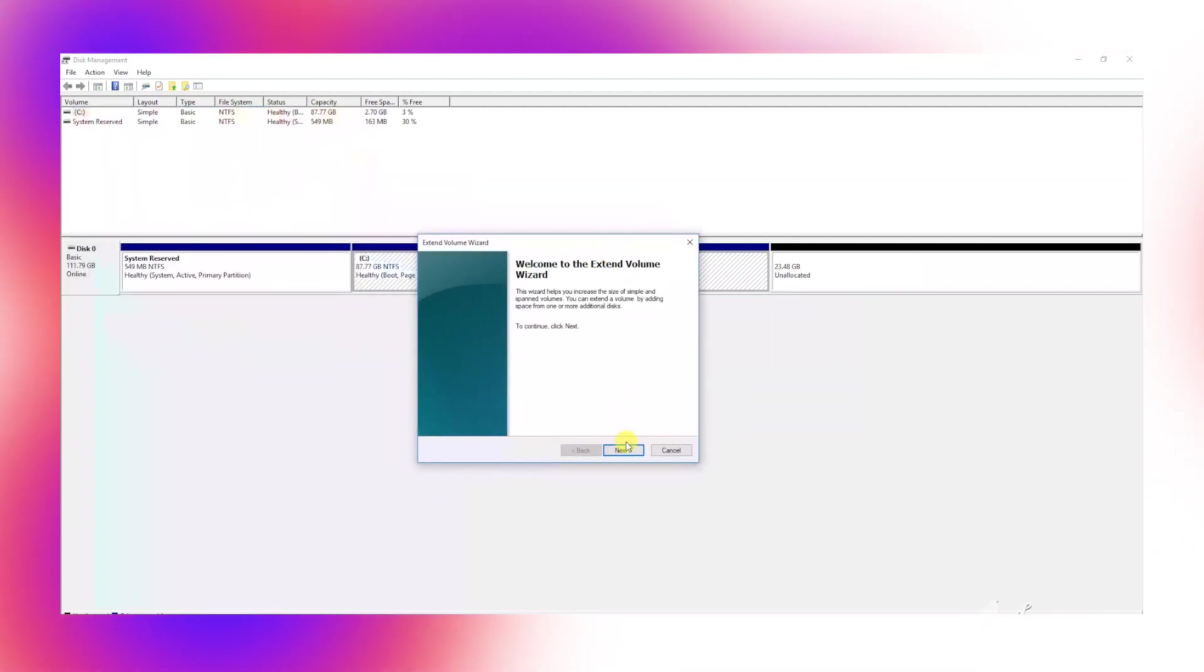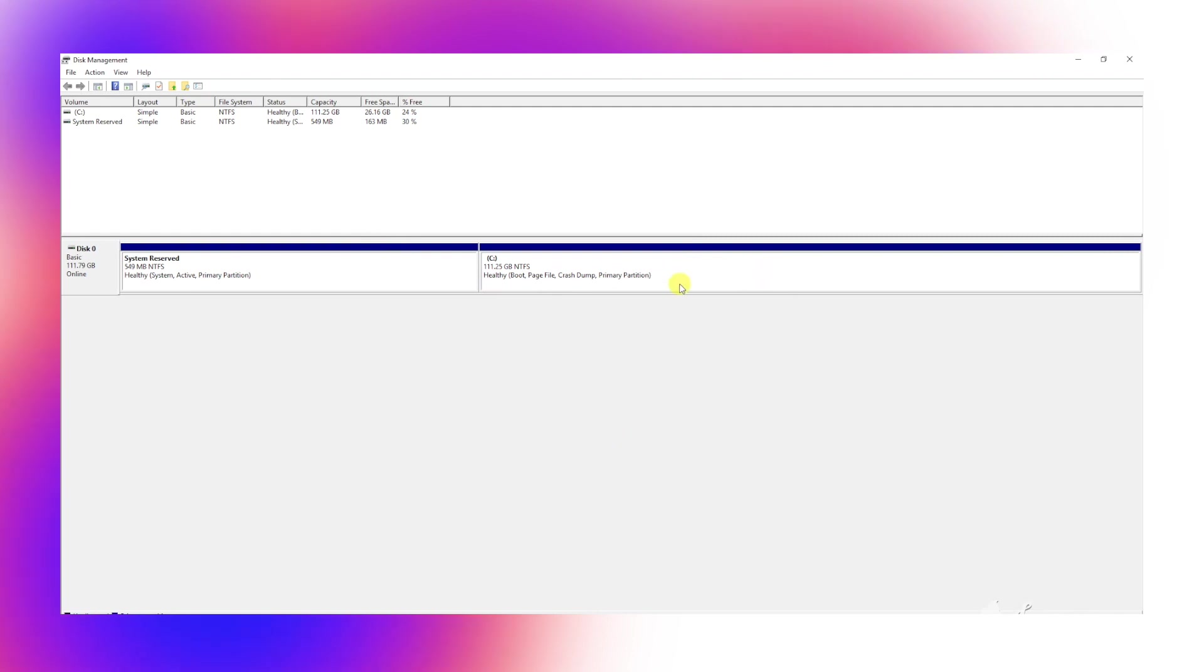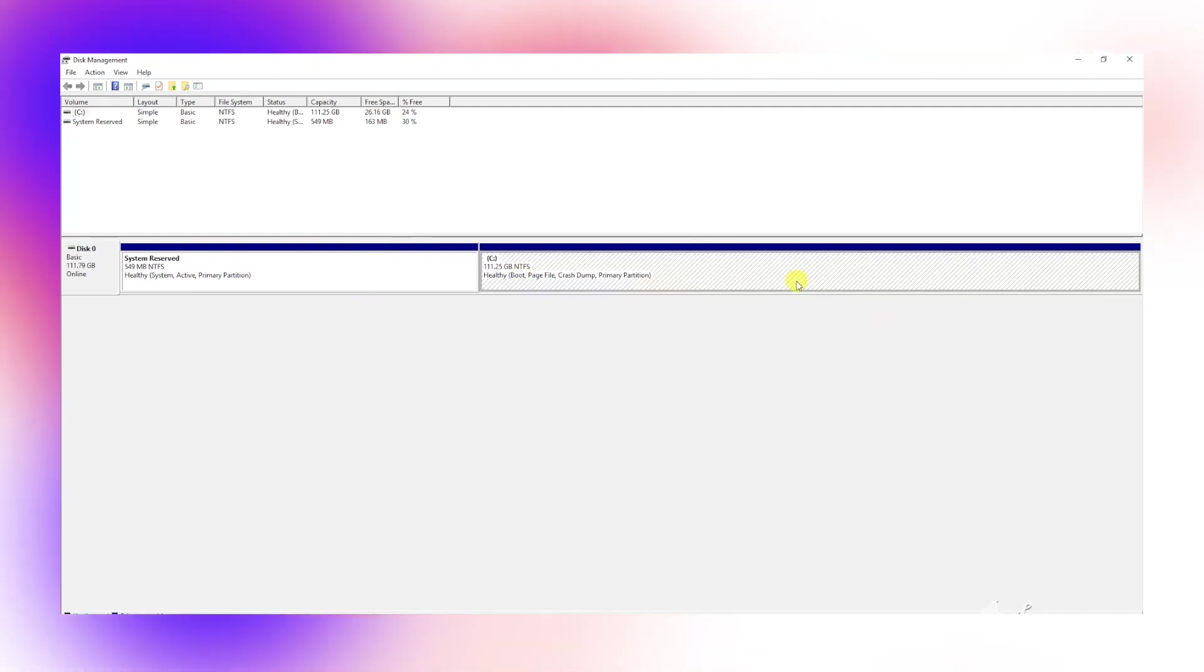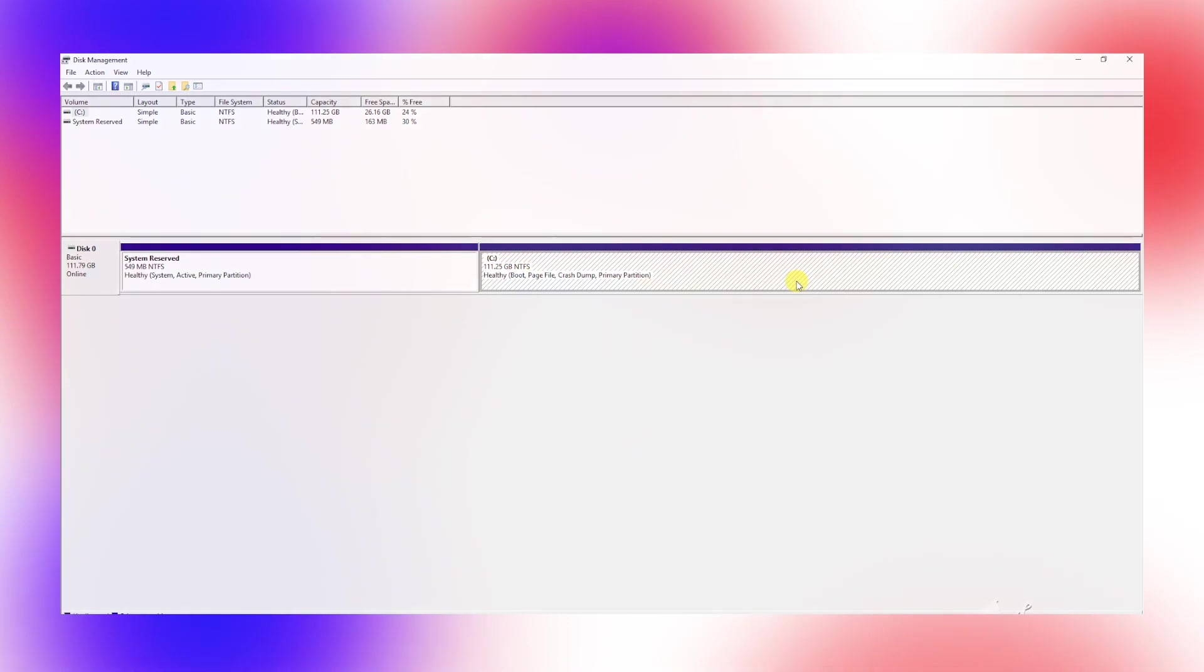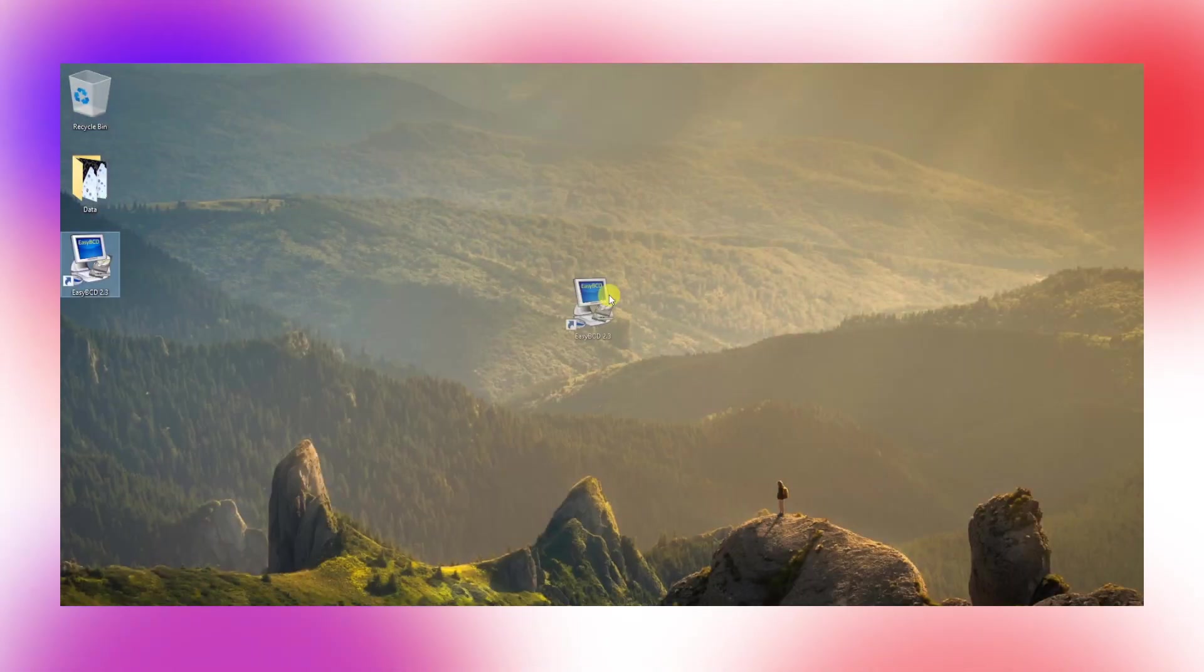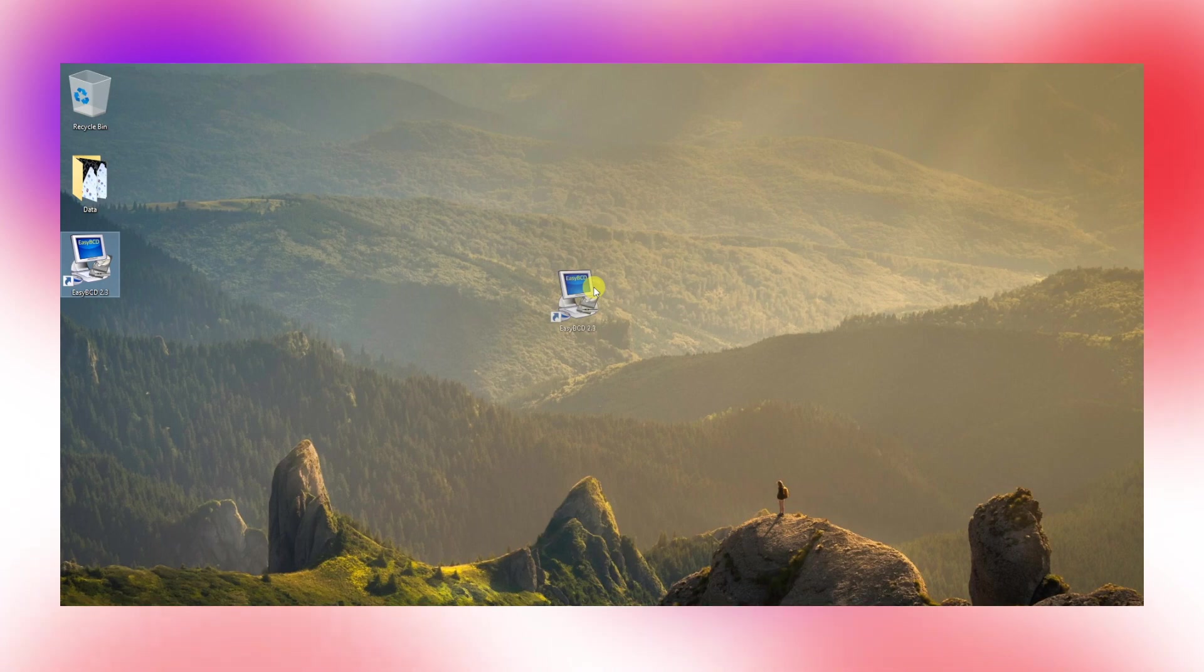We've successfully deleted the Linux partition. At this point, you should never restart the PC. Go to the link in the description, download the tool called EasyBCD and install it on your PC. Once it's done, open it.